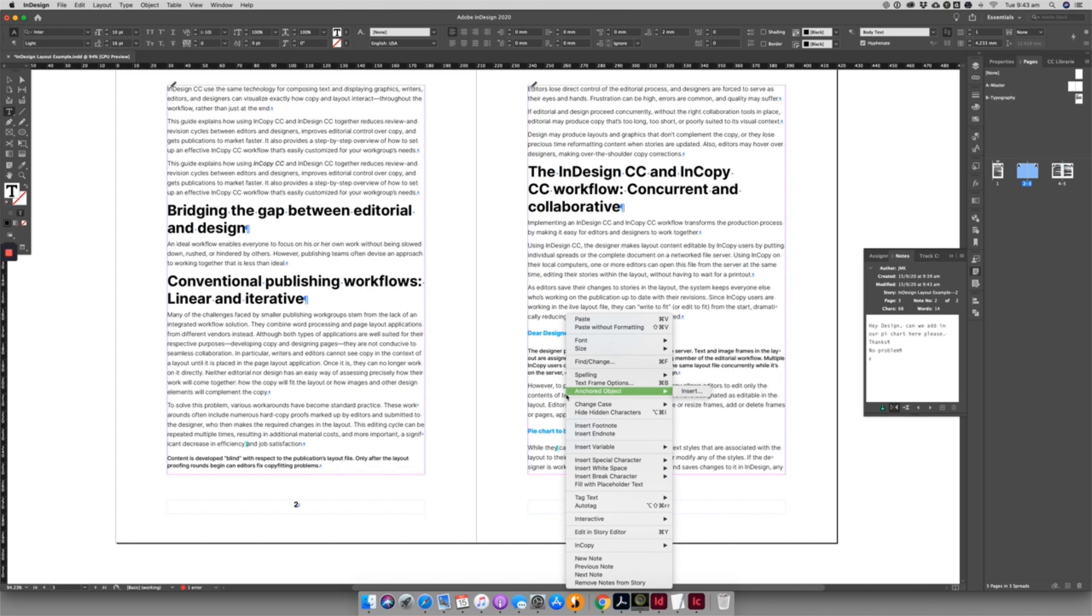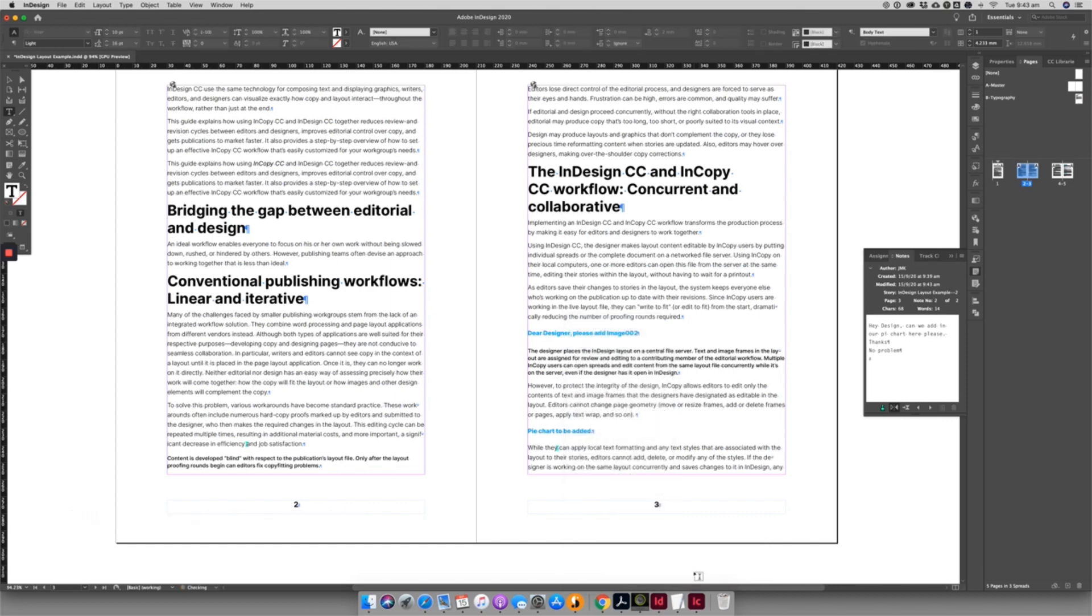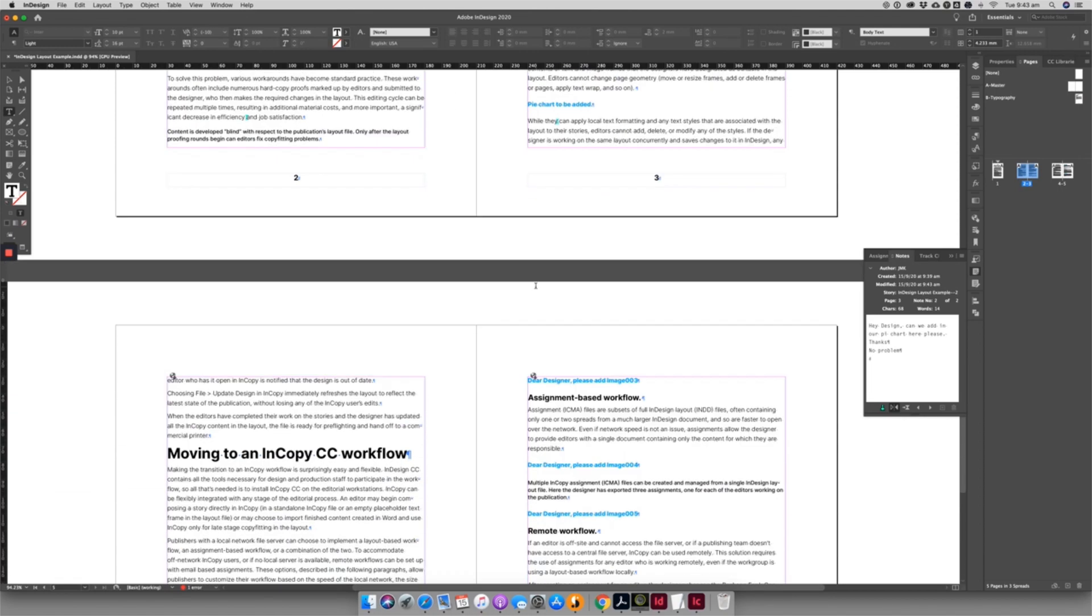The designer can check in and out any text boxes that need attention, just like the editors can in InCopy. Once happy, the designer can notify editorial that the next set of proofs are ready for viewing.